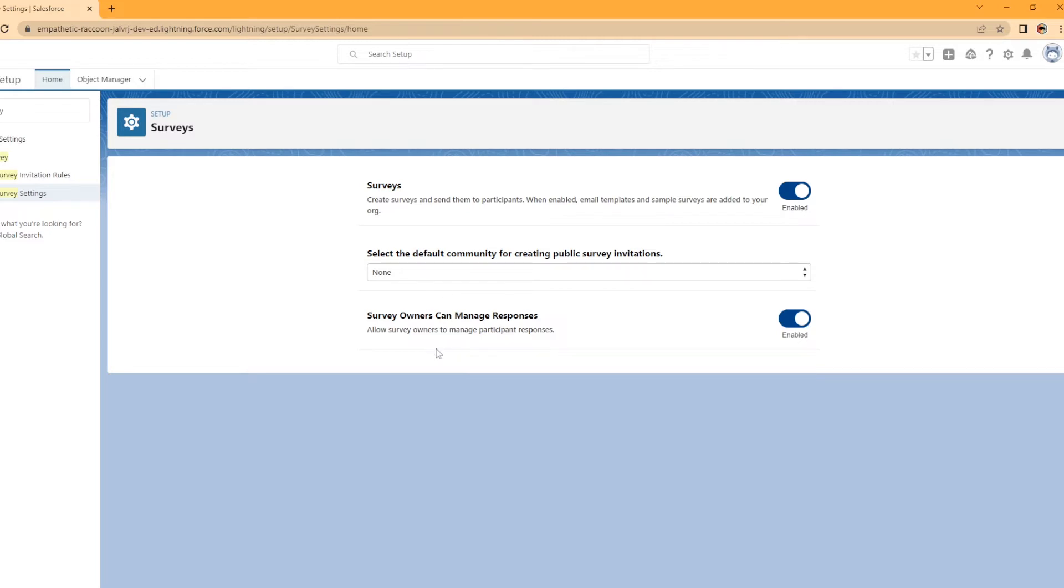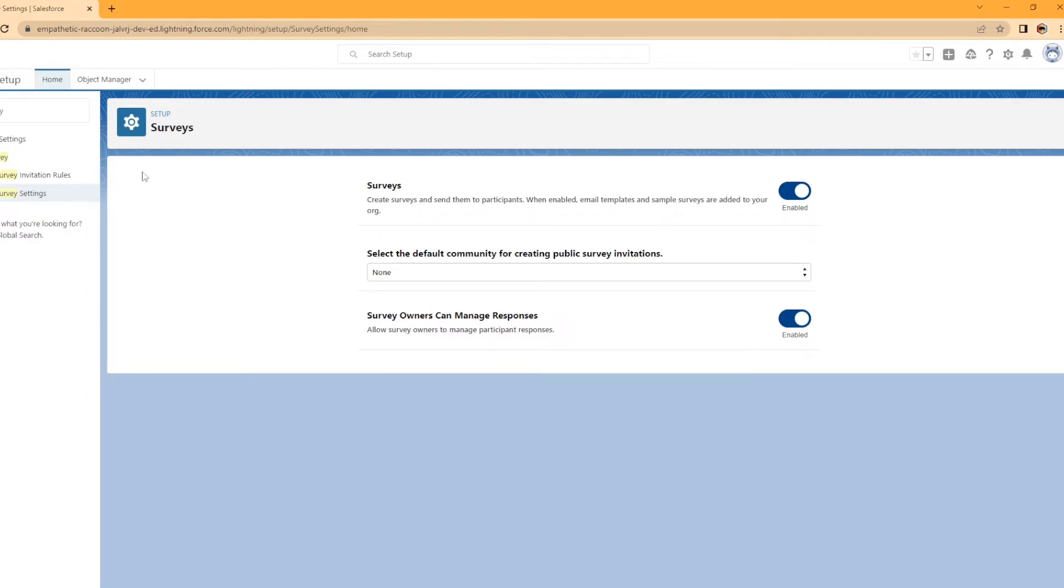this is how you would do it. And then survey owners can manage responses, allow survey owners to manage participant responses. And I went ahead and enabled that and that's kind of up to you if you want to enable it. So that's how you enable surveys within Salesforce.